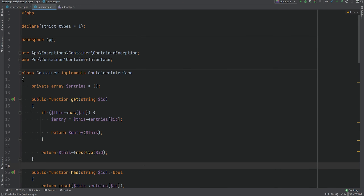Hello everyone. In the last lesson we learned how dependency injection containers work and implemented a very basic DI container following PSR-11. We have a working DI container but there are of course many features that are missing from this container that you would need in a real application, like caching, singleton support, optional parameters, interface support, and so on. In this lesson we're going to implement the interface support.